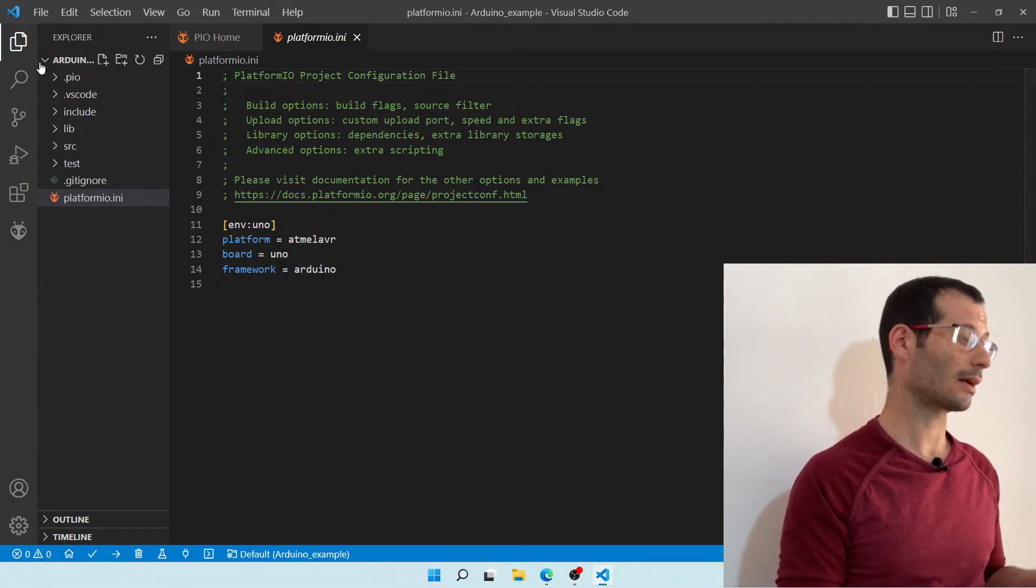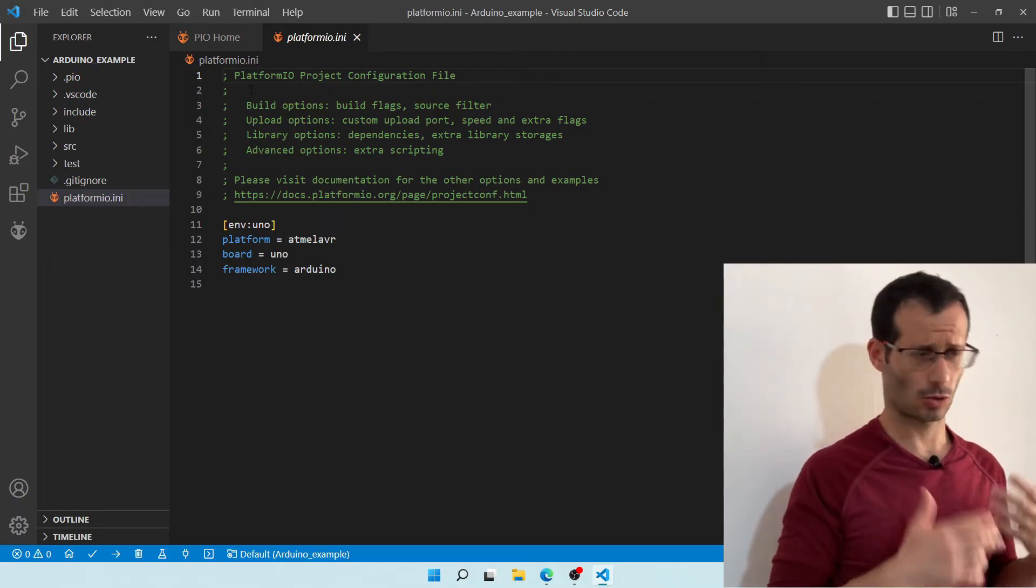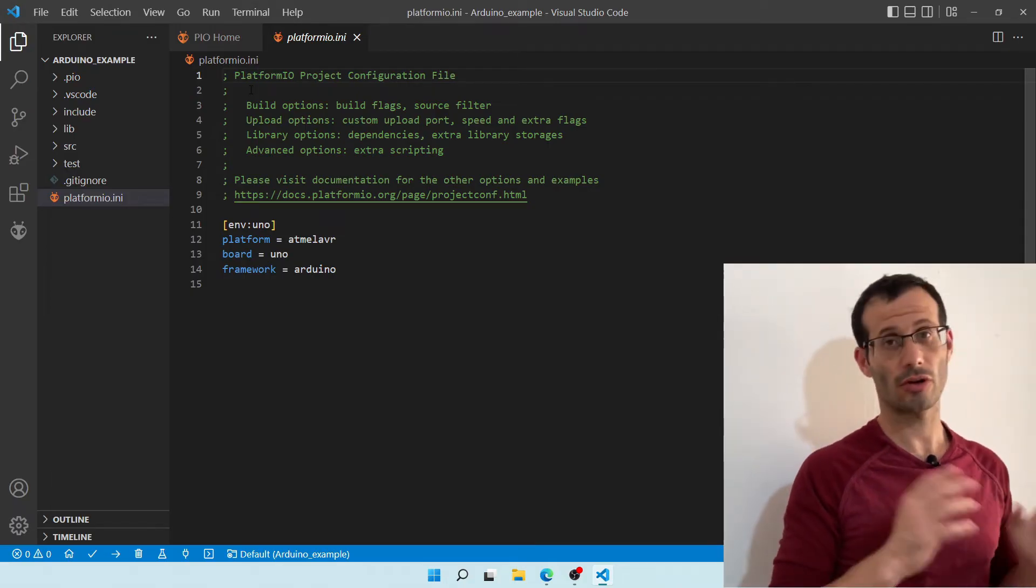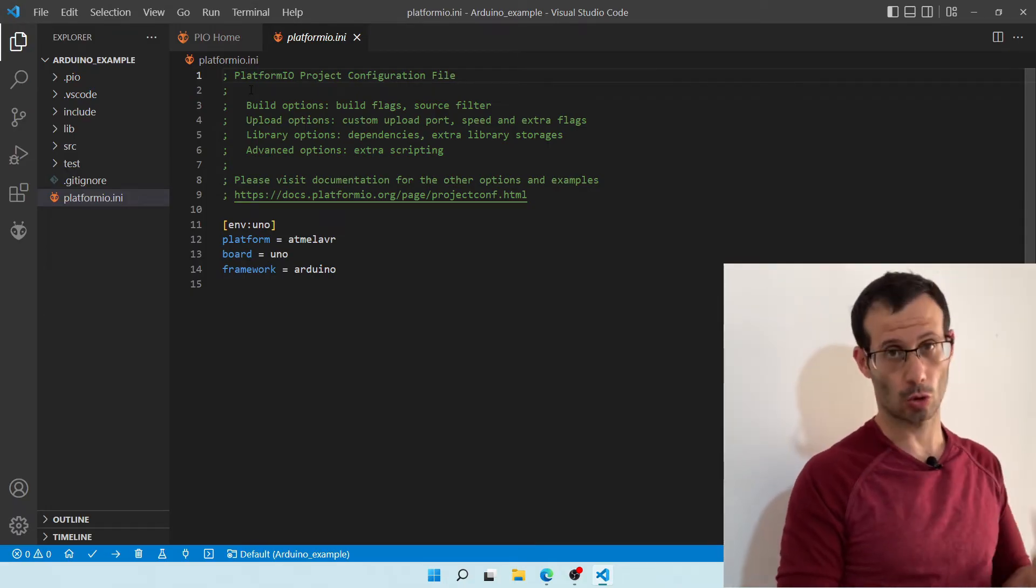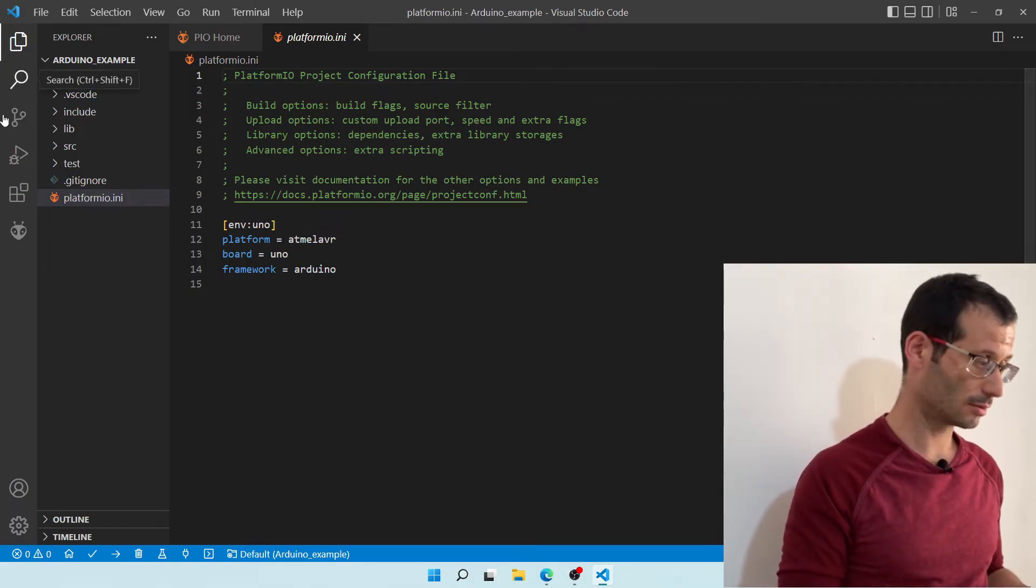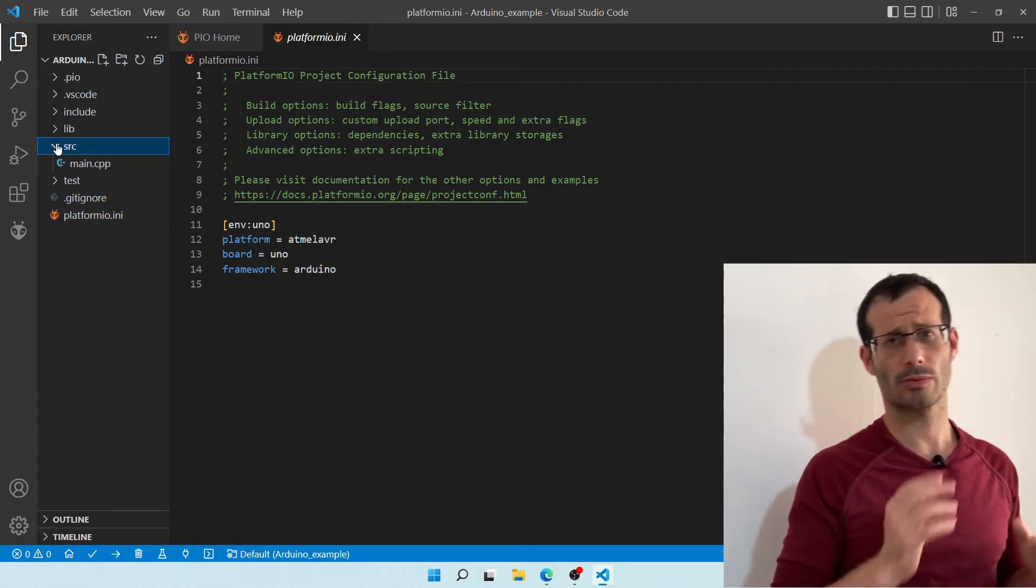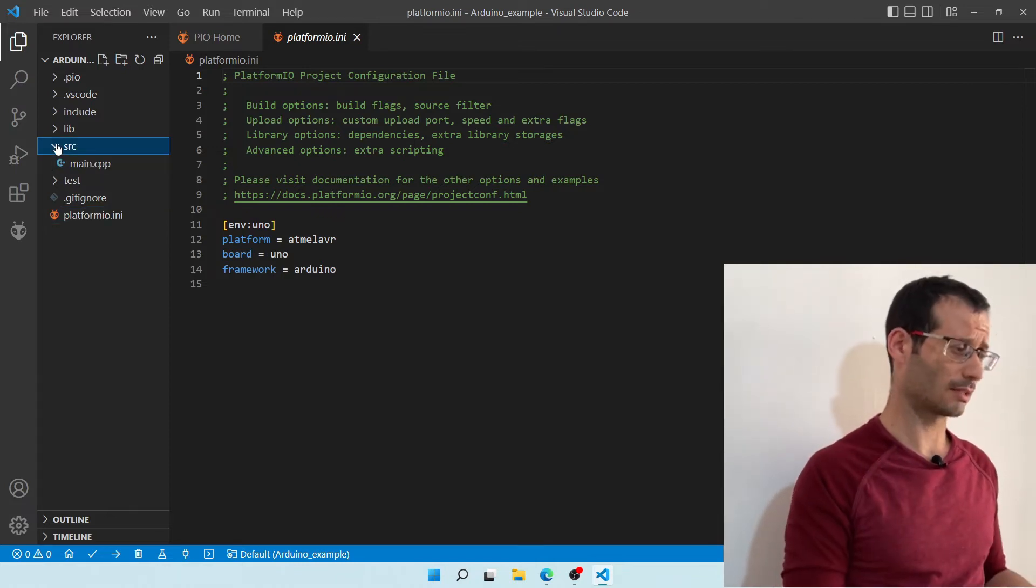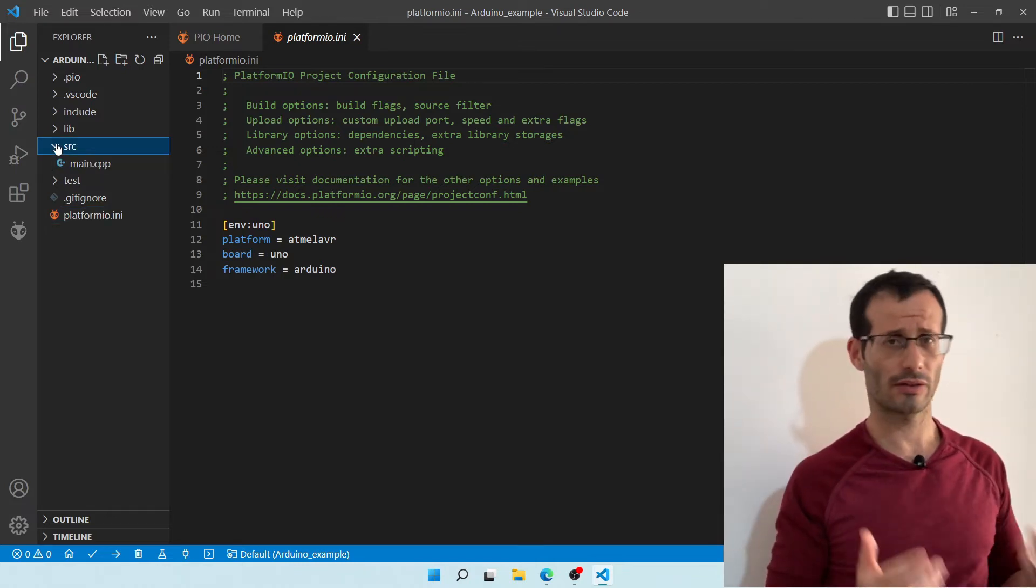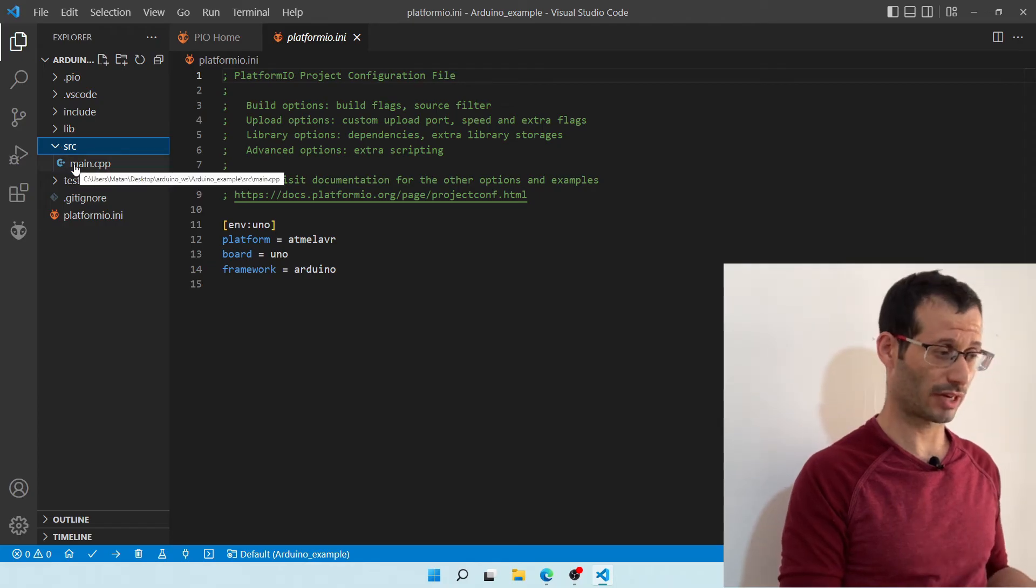So over here, we can see our Arduino Example Folder, which is where our project is located, and the folder that we care about the most is the Source Folder, and this is where all of the source code is going to be located. So right now, we only have one file over here, the main CPP file.